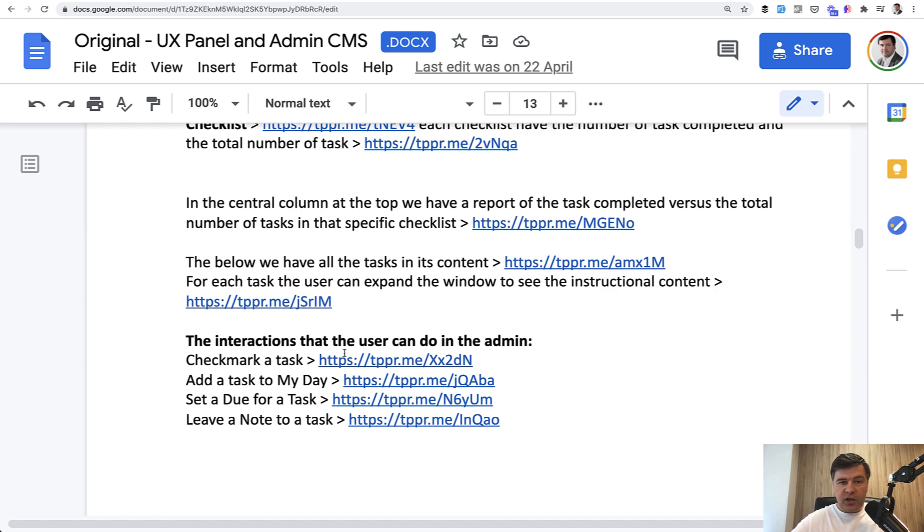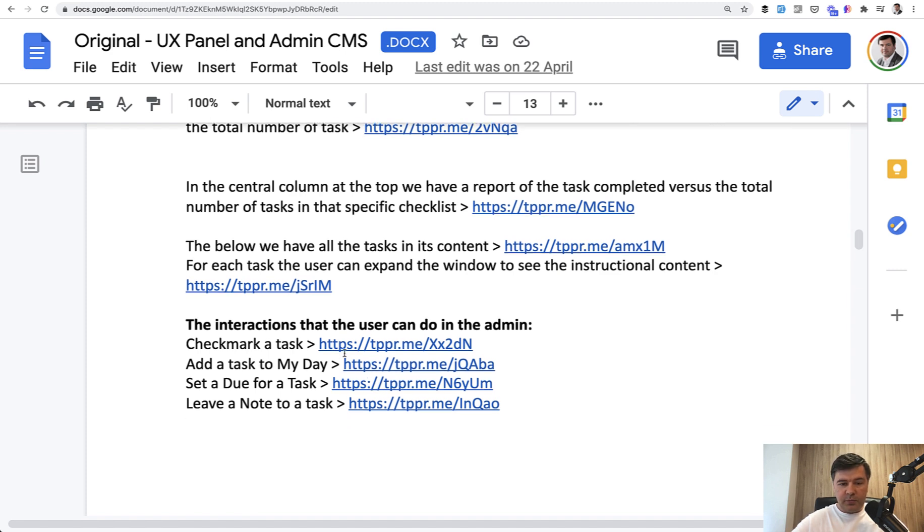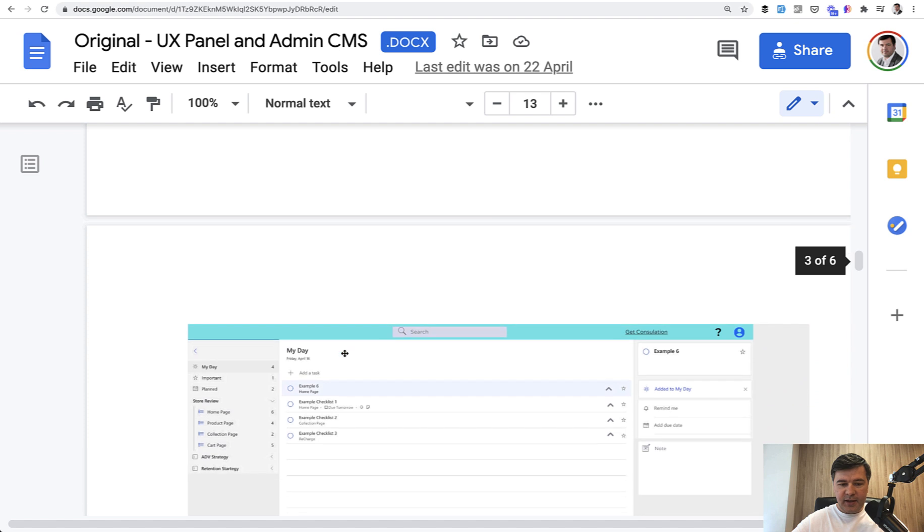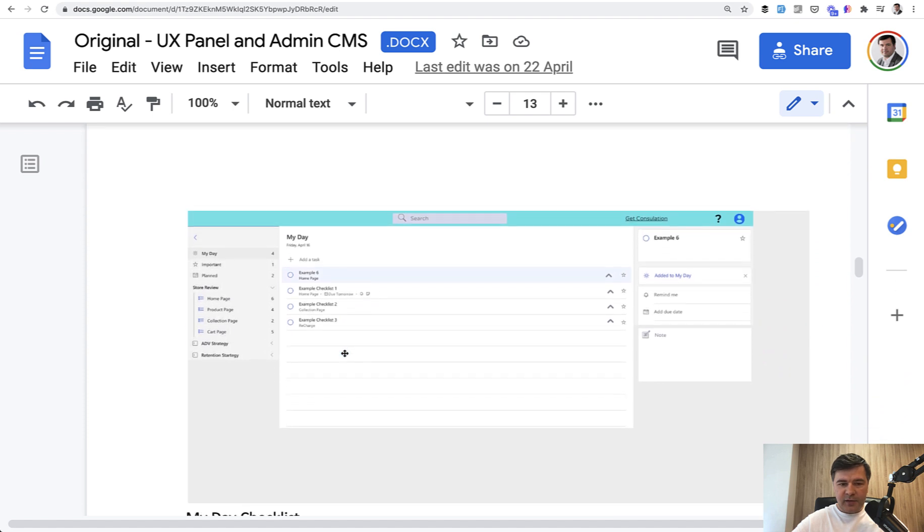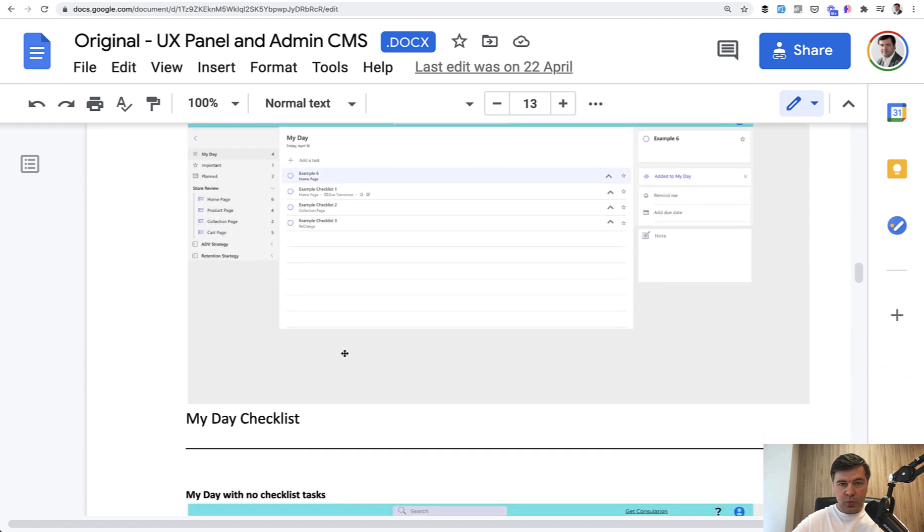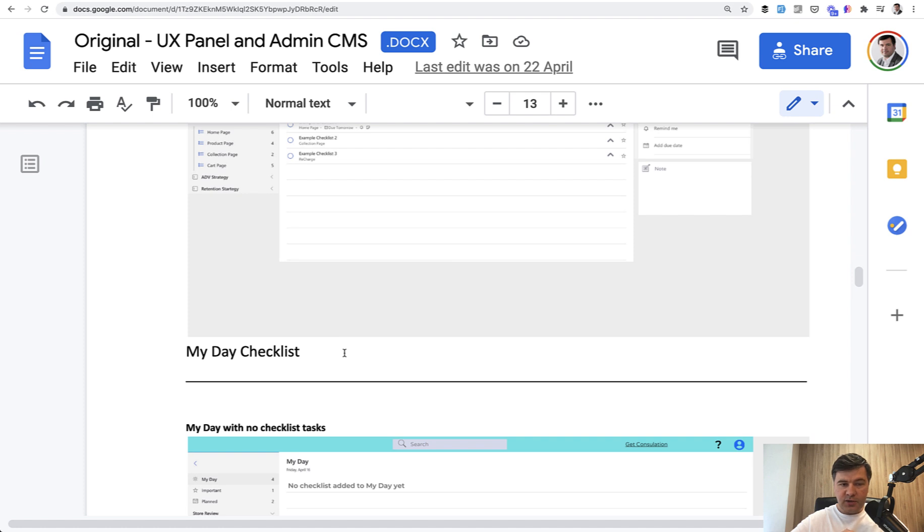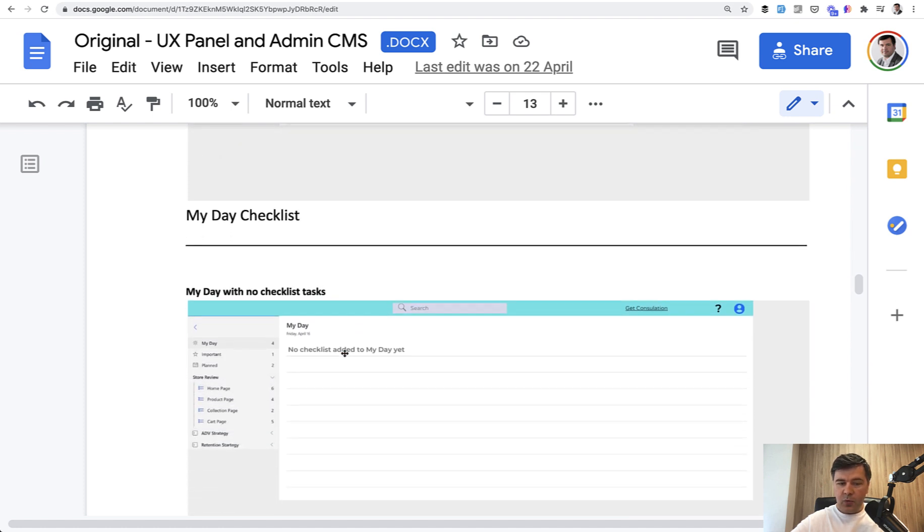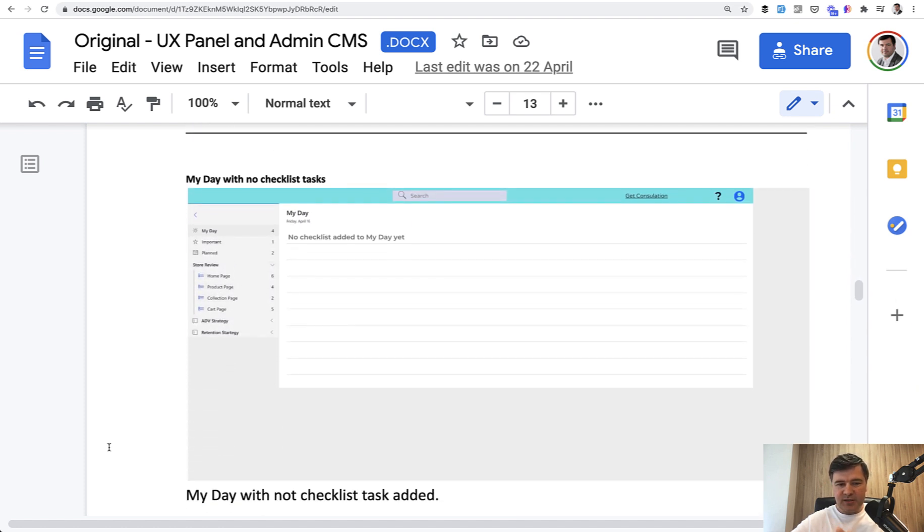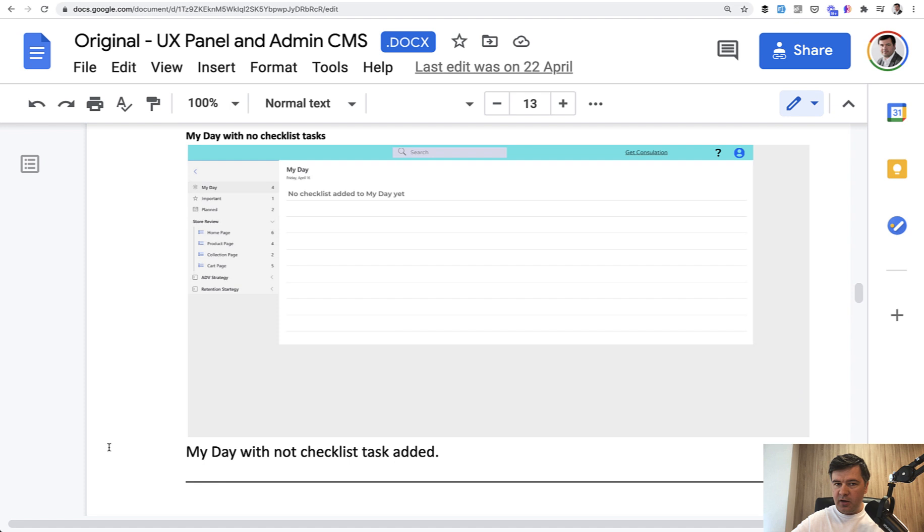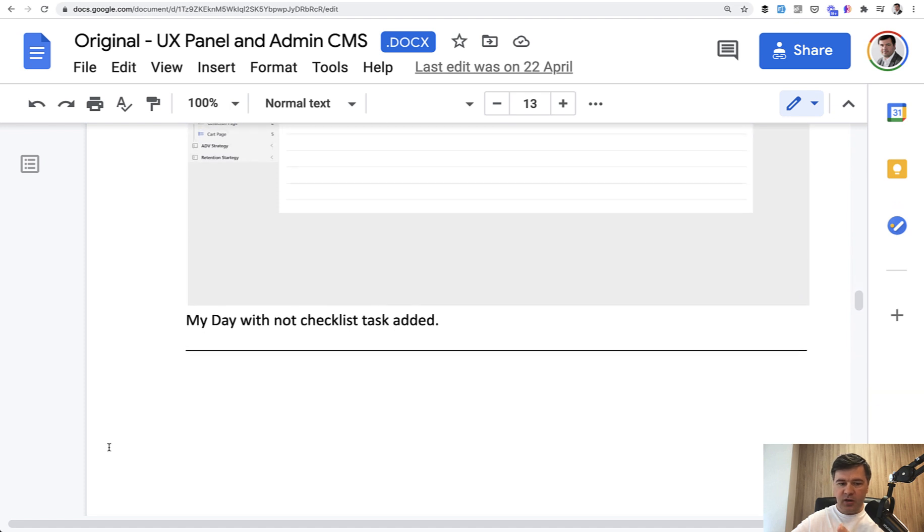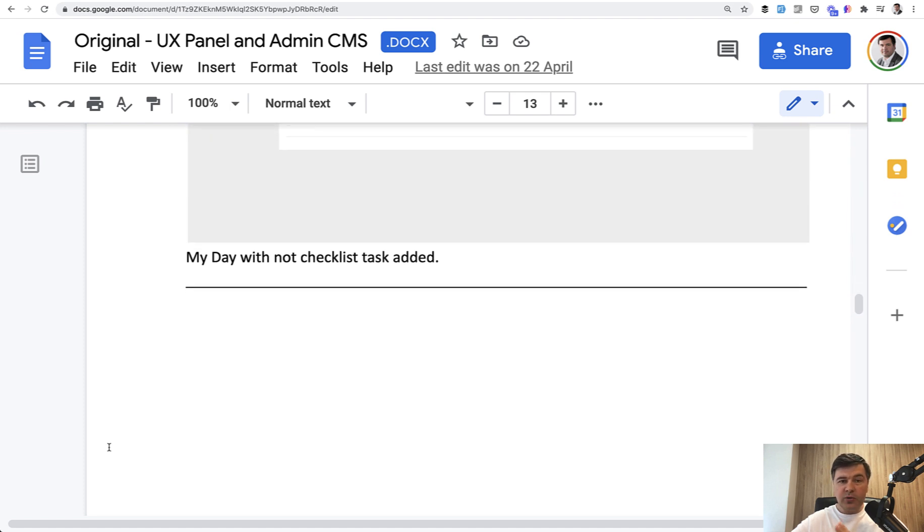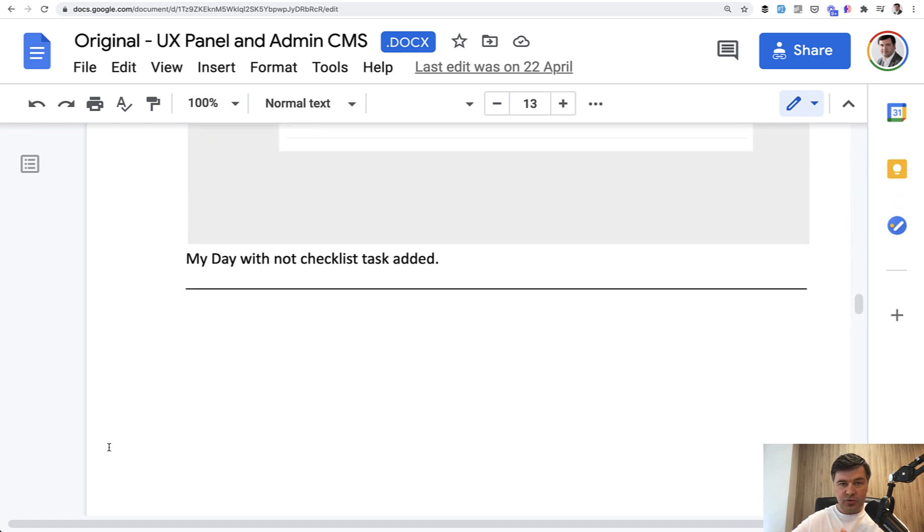So after you get familiar with the project, you need to reread that again and think about the one question in your head. What if? What if something goes differently? What if something is changed? Does it impact any other features, any other structure?